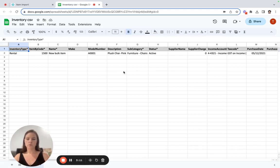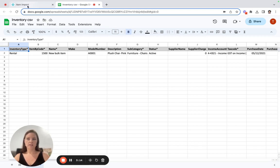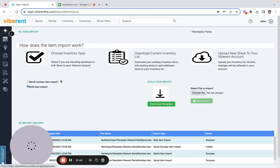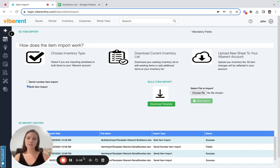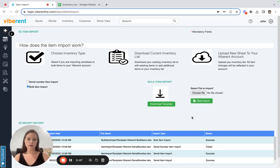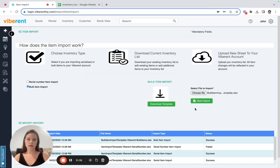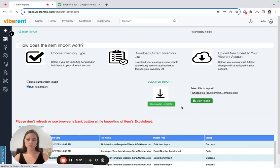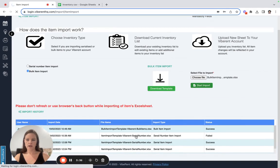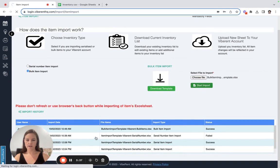And to upload that file, you would just click on choose file, select that file and then just press on start import. And that is how you would upload your data.